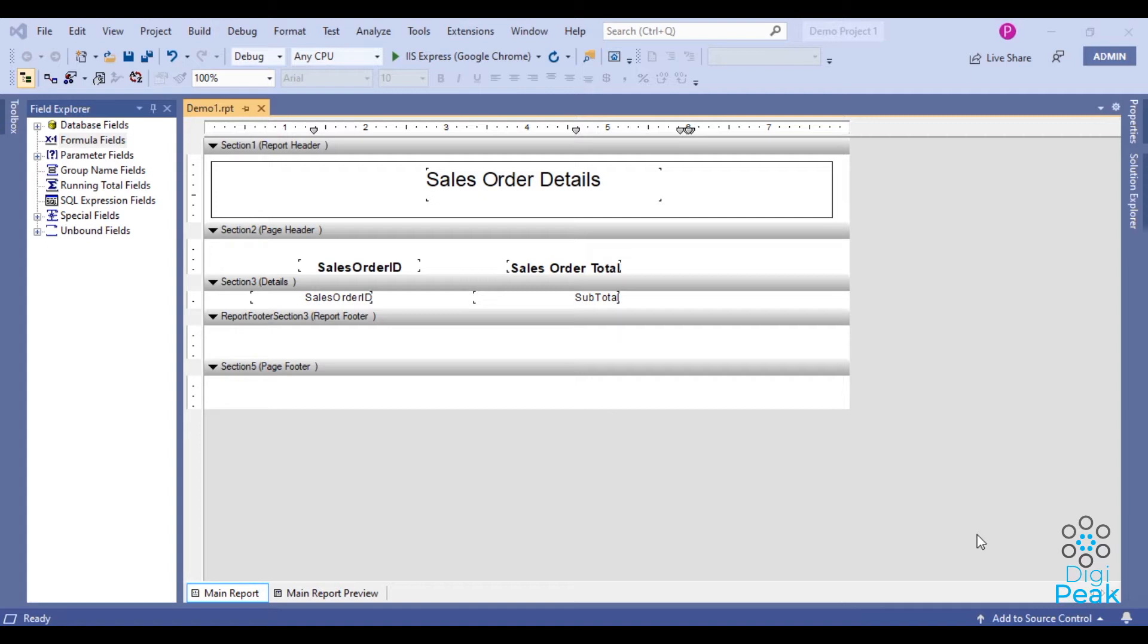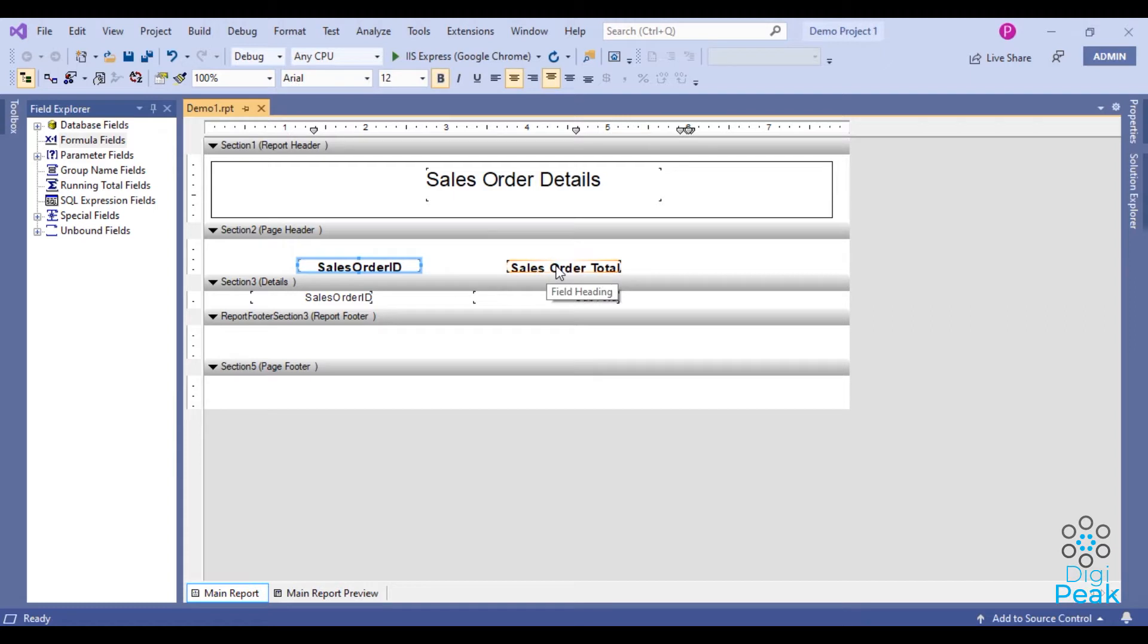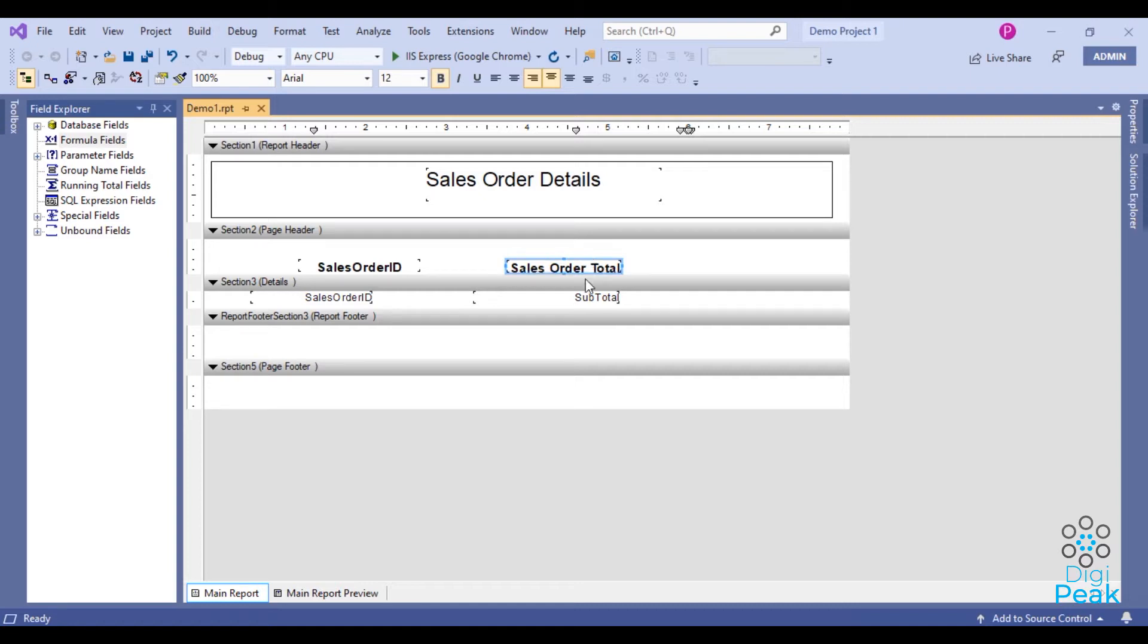I'll give you a small tip for that. Here I used sales order ID against sales order total. I want to get page totals of sales order total and grand total of sales order total. First of all, I'll add grand total here.